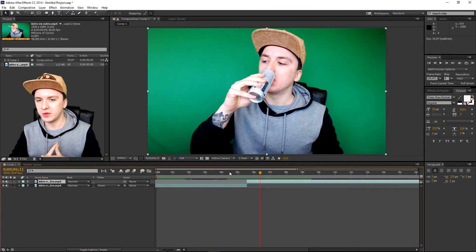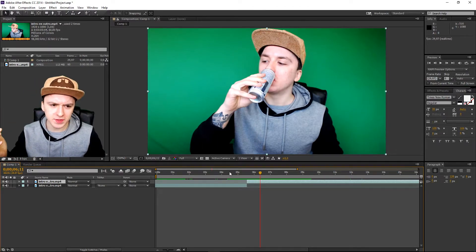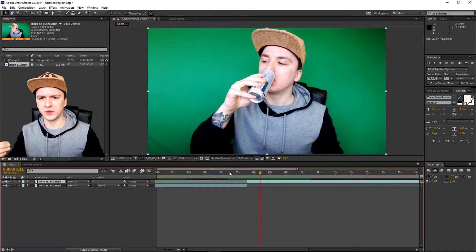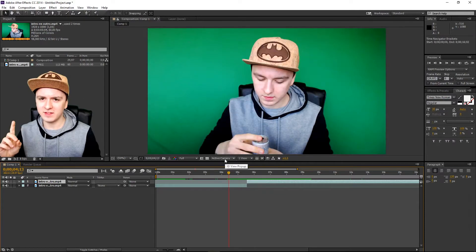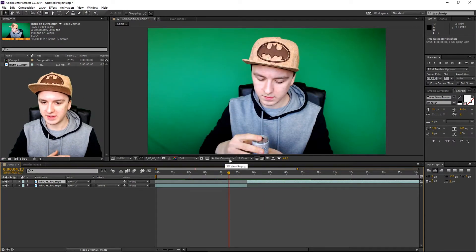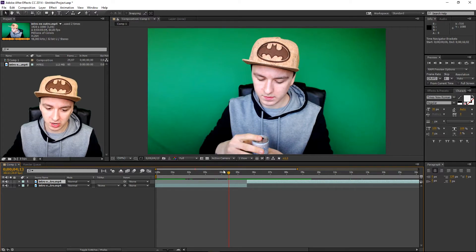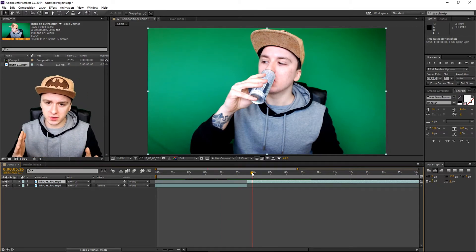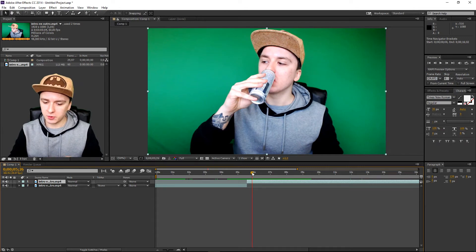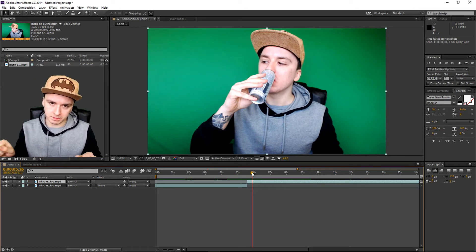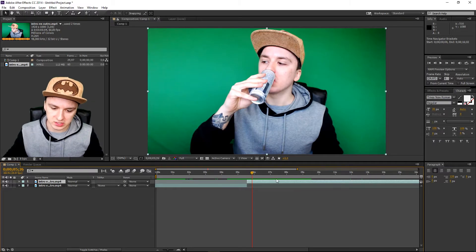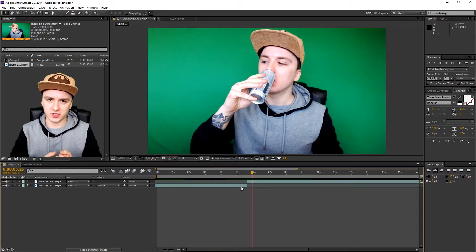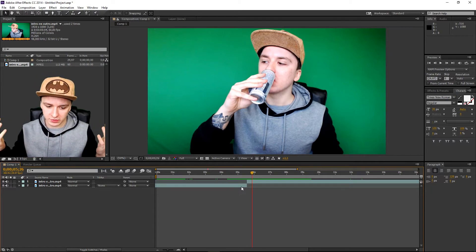That's basically a jump cut, guys. I'm not going to show you how to edit an entire video because it doesn't make sense — this is just one example you can use to edit your whole video. To recap: you choose a point, you split the layer, you cut from that point, you drag the pieces together, and it jumps to another cut. That's all there is to it.